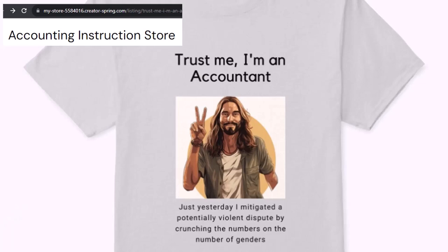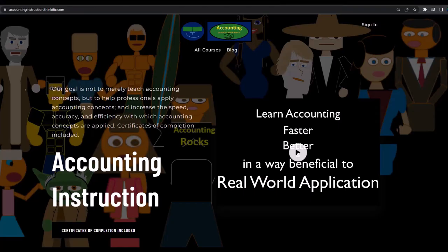Like our 'Trust Me, I'm an Accountant' product line. It's paramount that you let people know you're an accountant, because apparently we're among the only ones equipped with the number-crunching skills to answer society's current deep, complex, and nuanced questions. For a commercial-free experience, consider subscribing at accountinginstruction.com or accountinginstruction.thinkific.com.